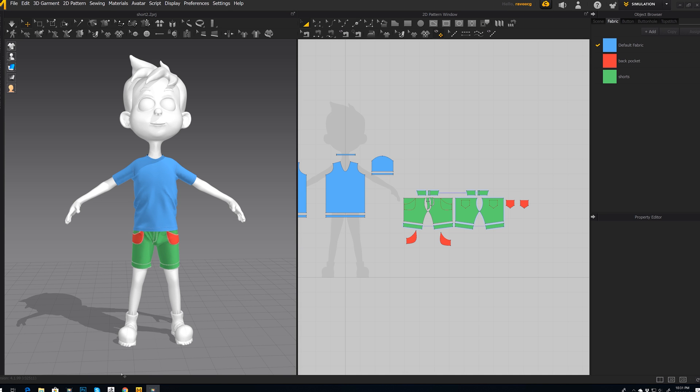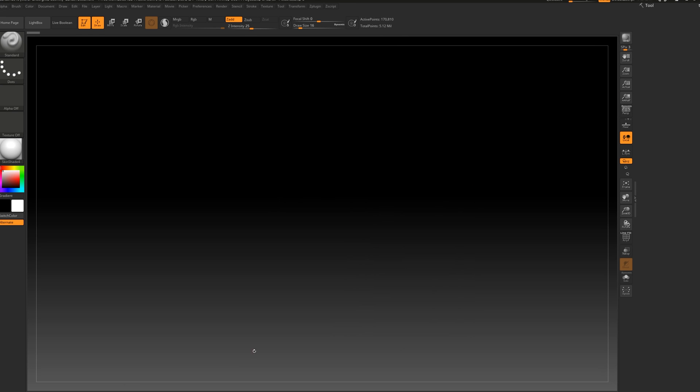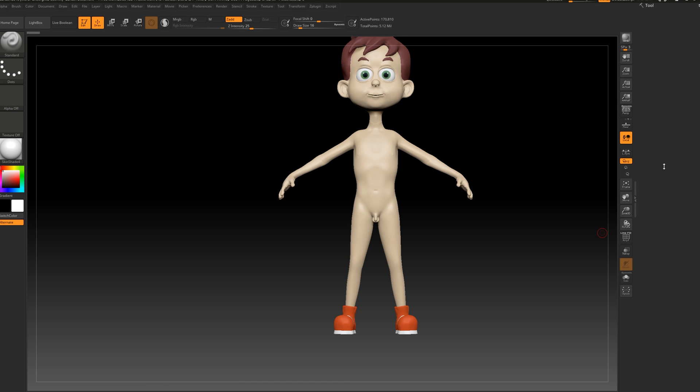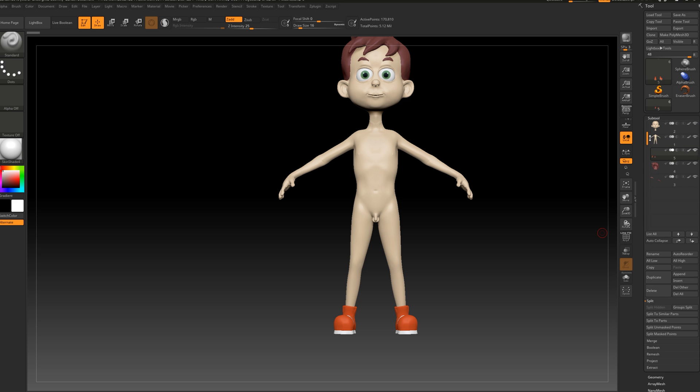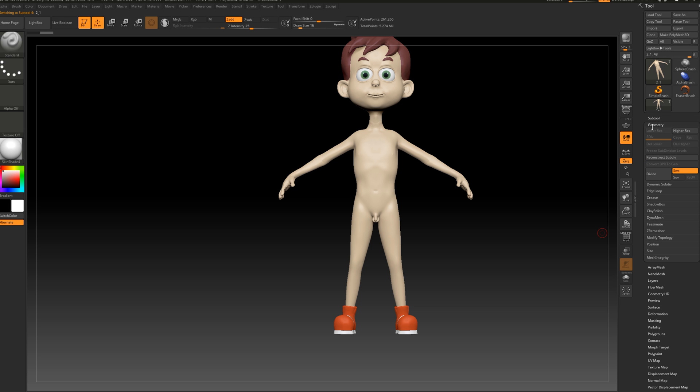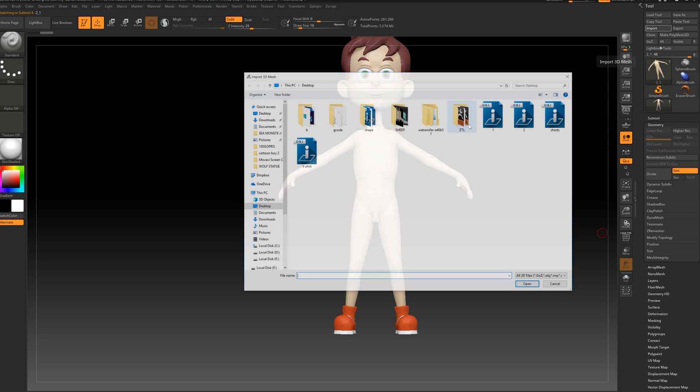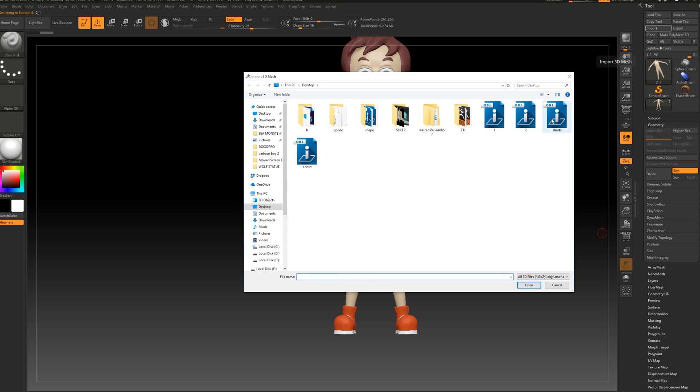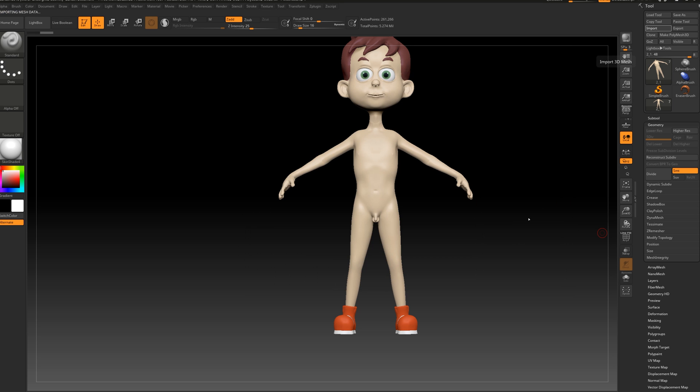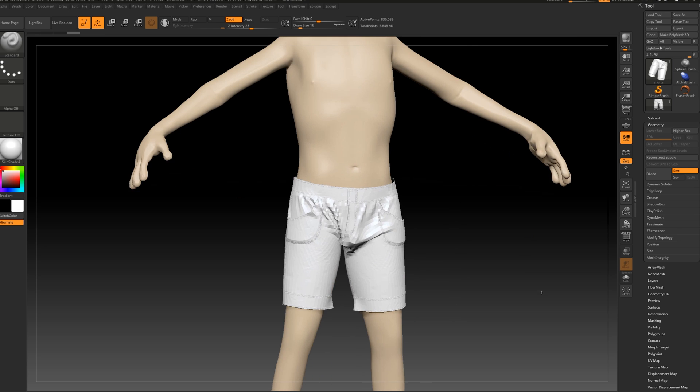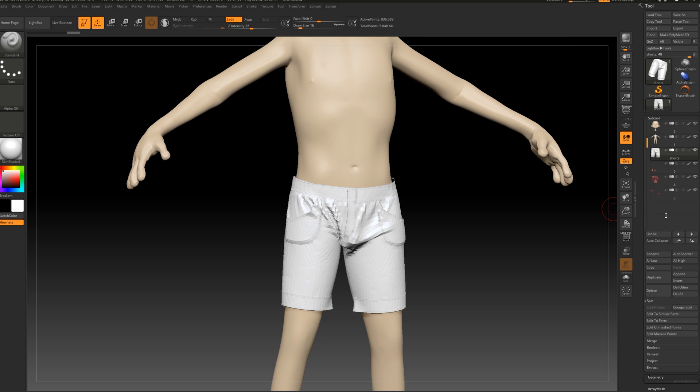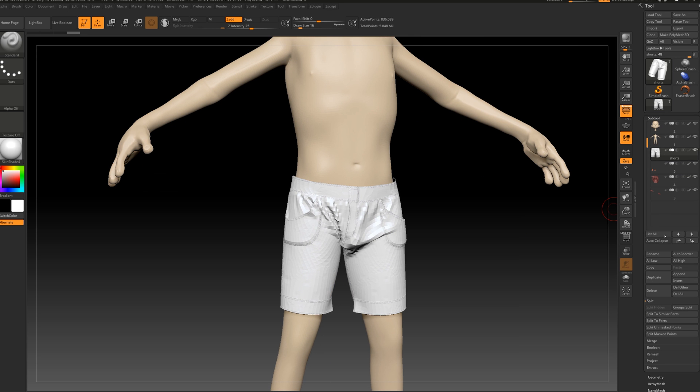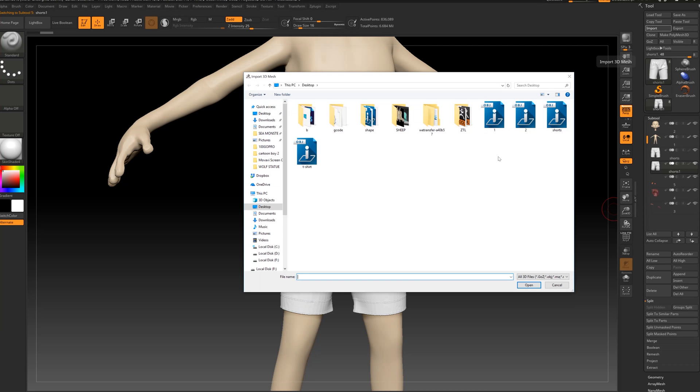Now we can go back in ZBrush and let's go to tool, subtool, select body, duplicate. Make sure that you don't have divides on geometry. Let's go to import and select shorts and we're going to wait to be imported in ZBrush. Awesome.